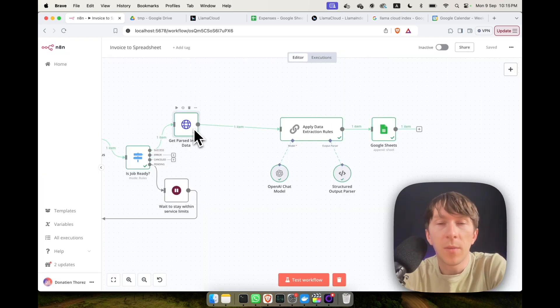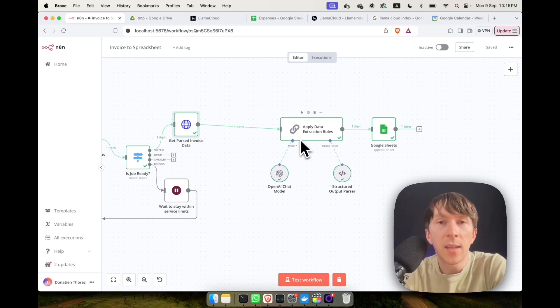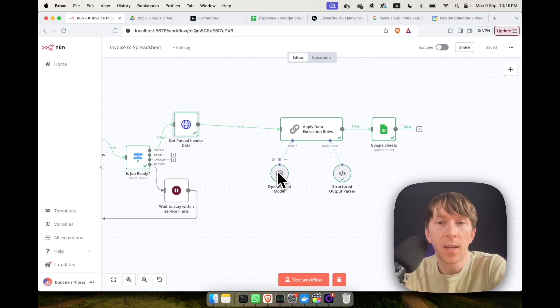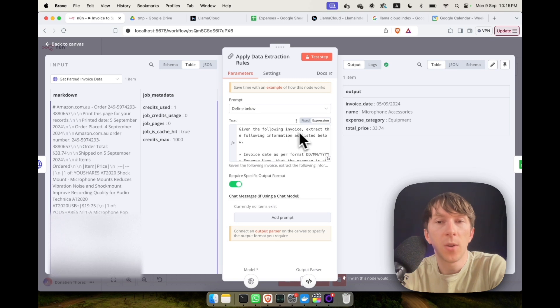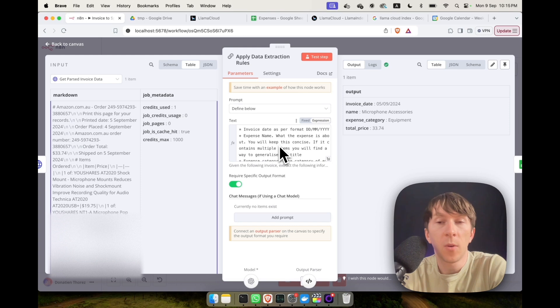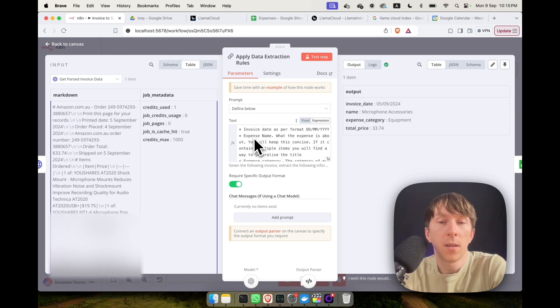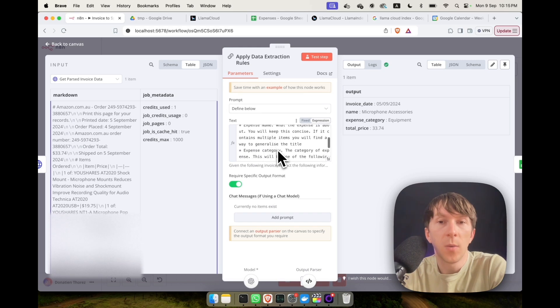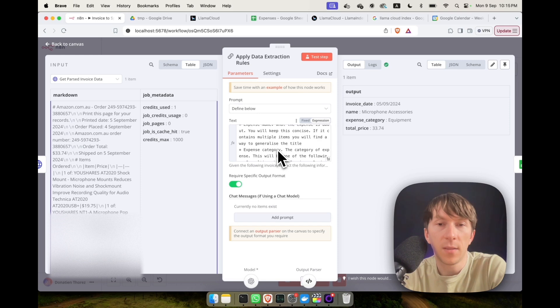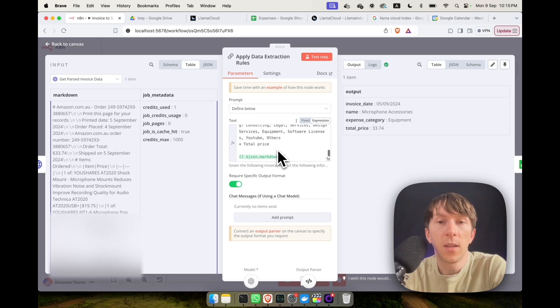Once we have our information, we can directly use an LLM chain where we will link it with OpenAI to extract all of the different information and output it as a JSON format. So here you say, given the following invoice, extract the following information as listed below: the invoice date as per format day-day-month-year, the expense name (what the expense is about, keep this concise and if it contains multiple items find a way to generalize the title), then the expense category and the total price.